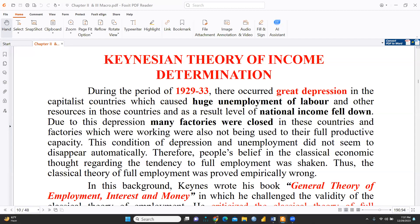Hi, everyone. Let's start Keynesian theory of income determination. As we have discussed classical theory in my previous video, today we would start this Keynesian theory of income determination.